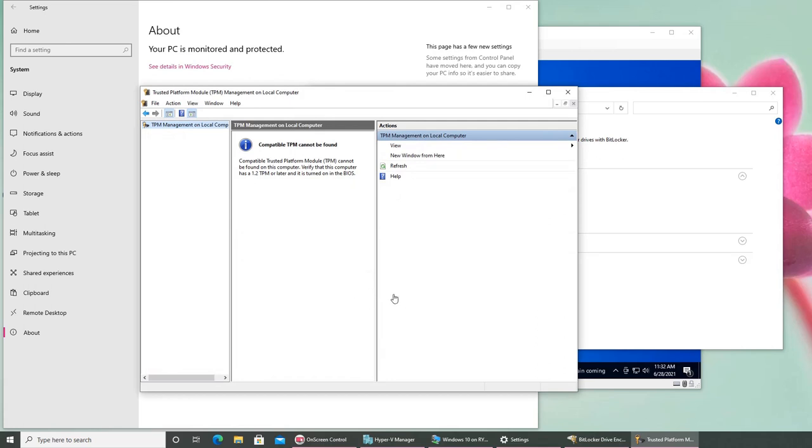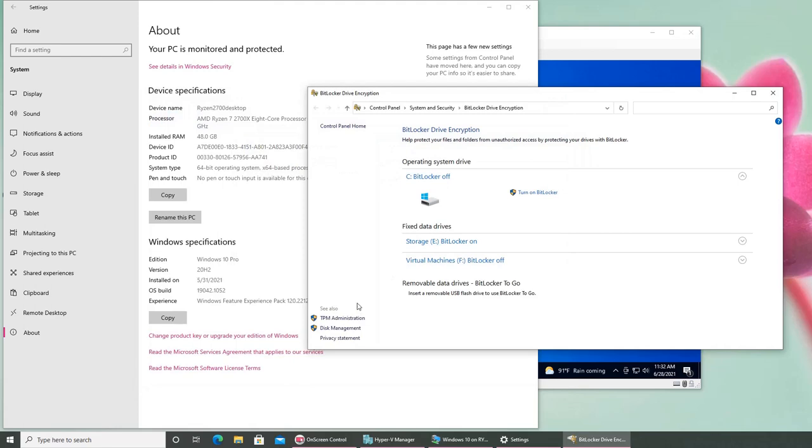You can see mine says it cannot be found. What it's saying is that the actual hardware module is not found, but my CPU processor does have one built in, that's why I'm able to get to this setting.